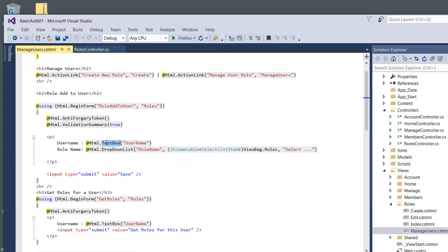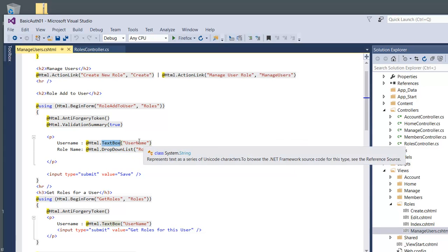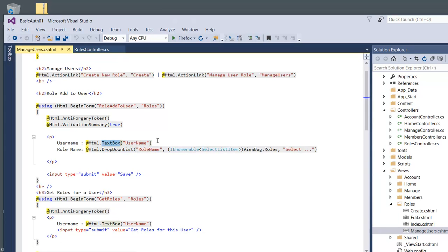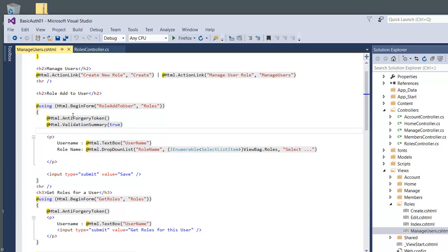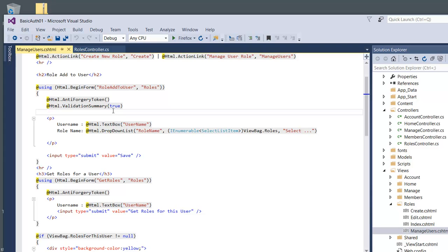Everything's inside our form, and it's going to post. Obviously it needs to post somewhere. So as you can see here, our action name is RowAddToUser.